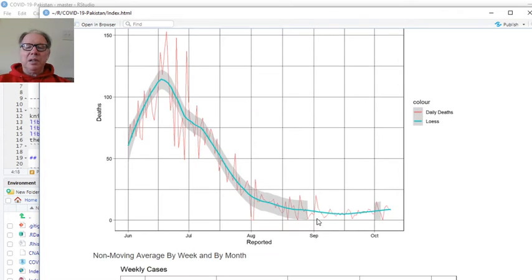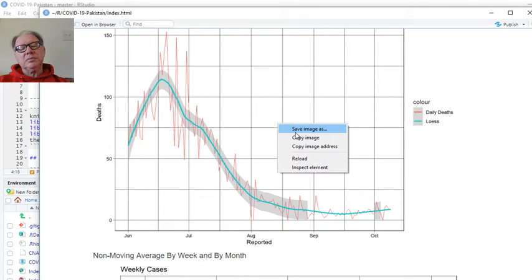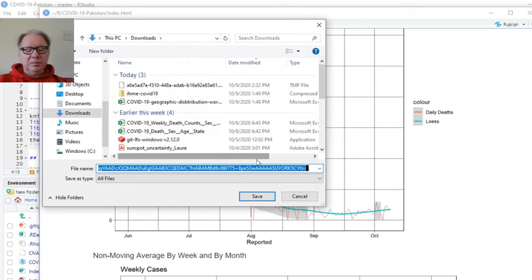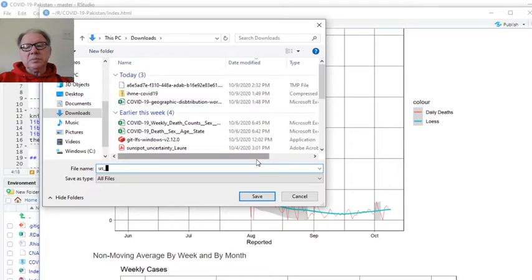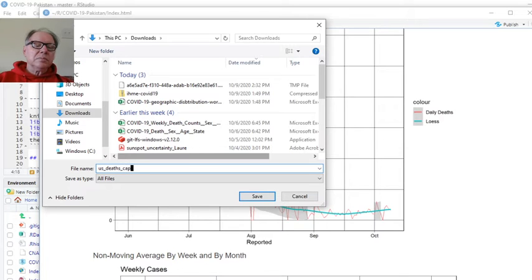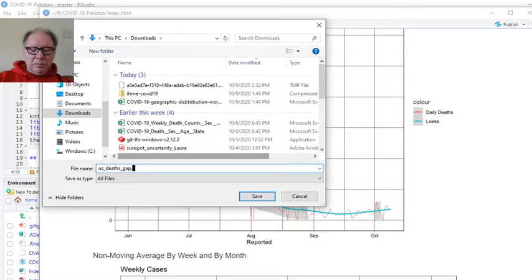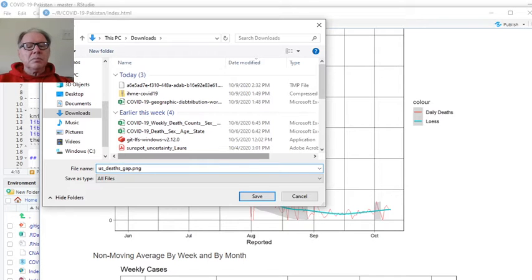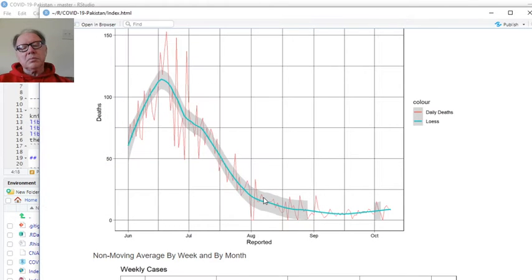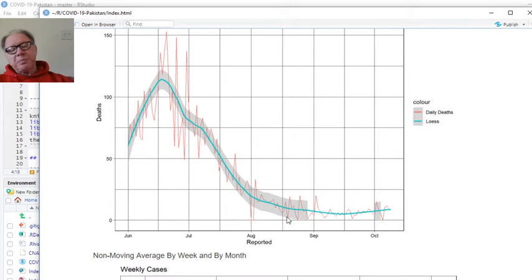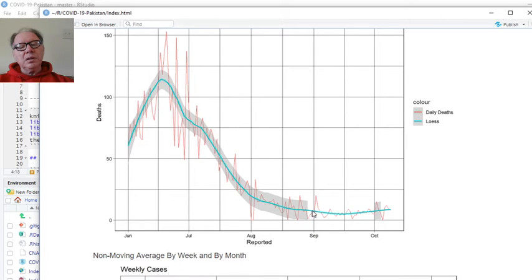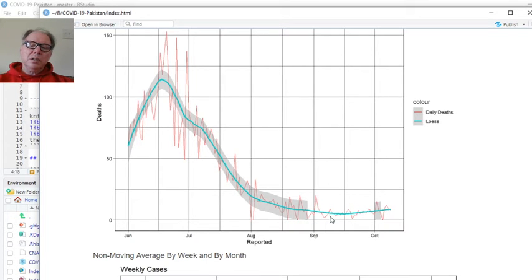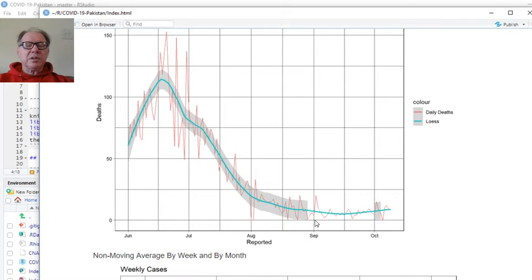What about deaths? Well, deaths are here. You can see a slight increase, but still it's not all that bad.